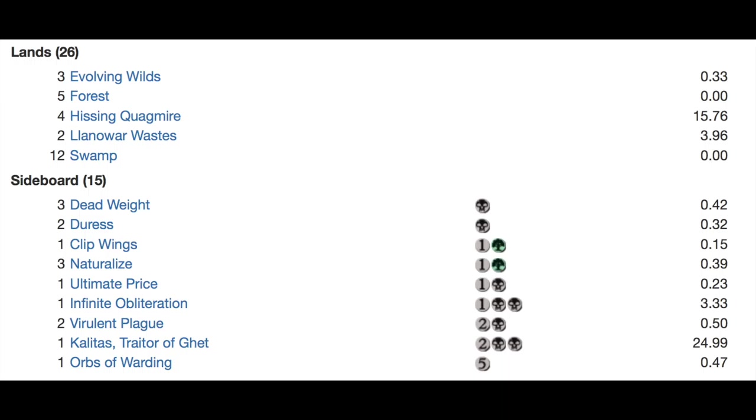And 12 Swamps. So the land base does not play any of the Innistrad lands, it does not play any of the Battle for Zendikar lands outside of Hissing Quagmire because it's enemy colors.